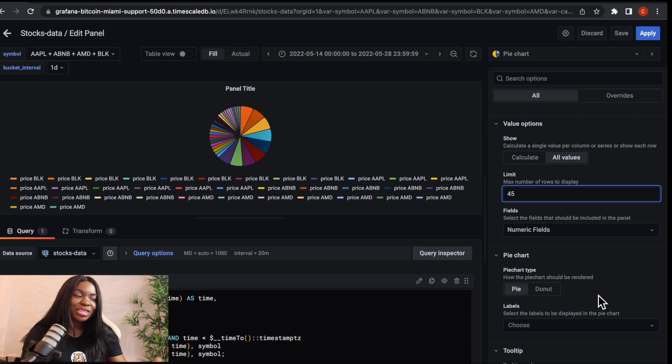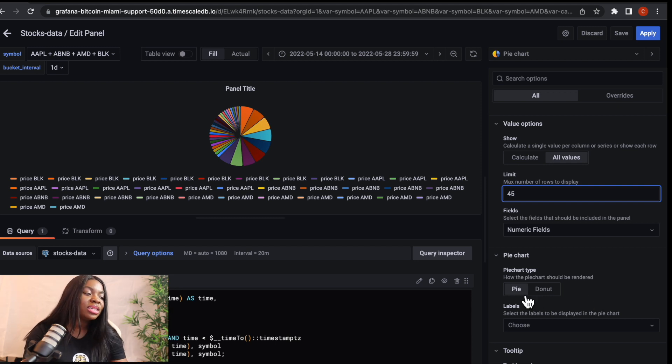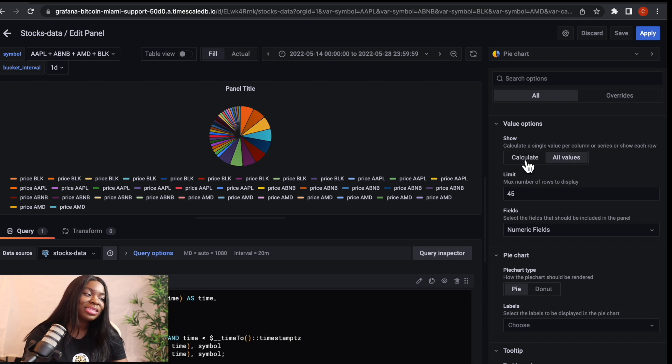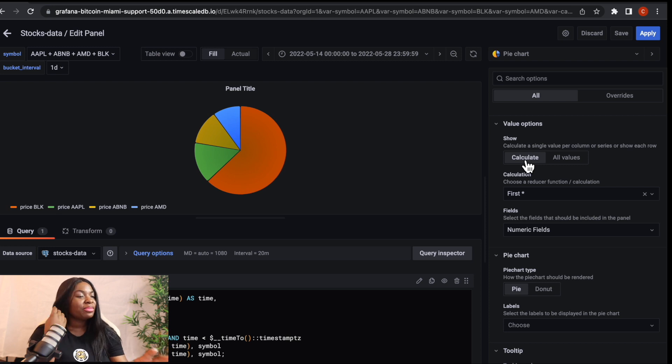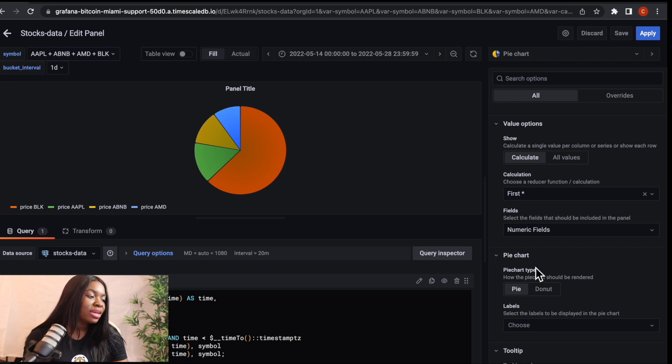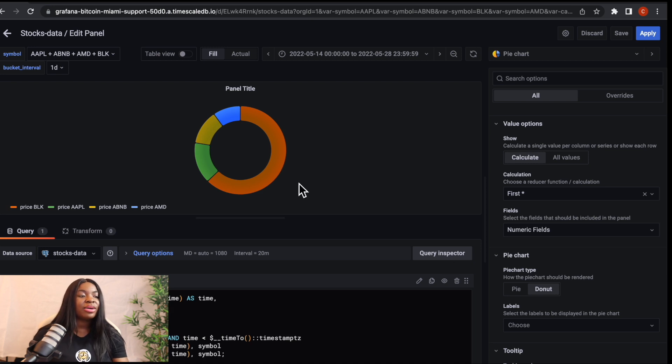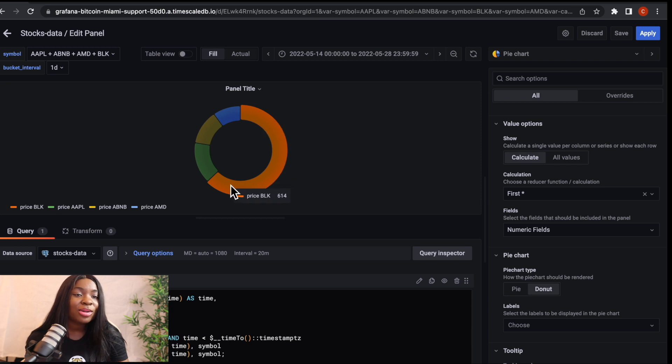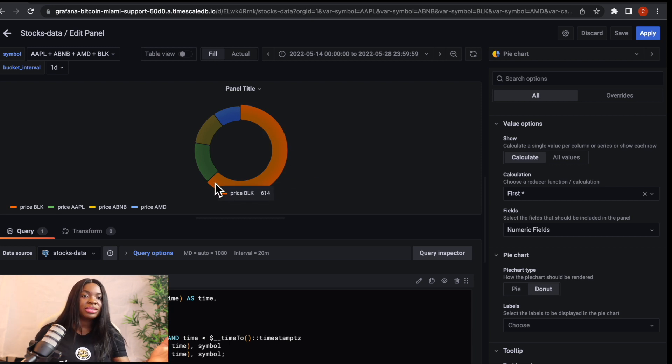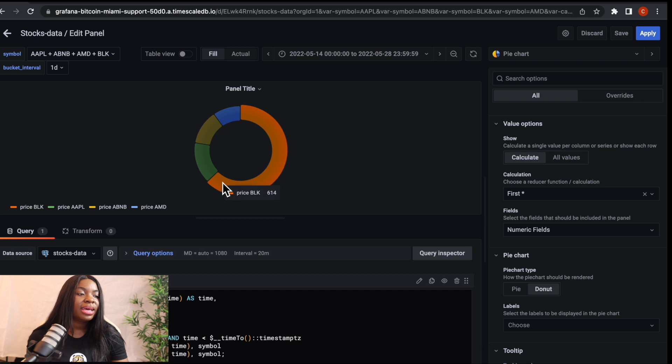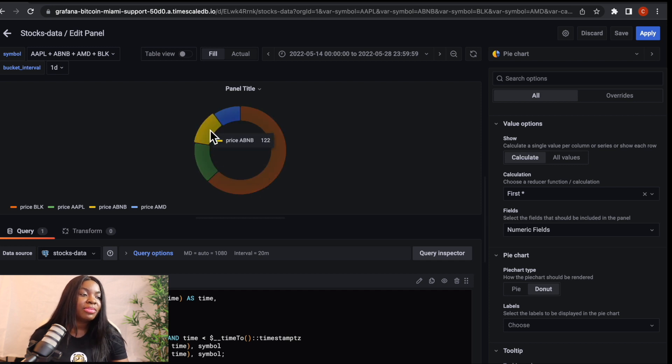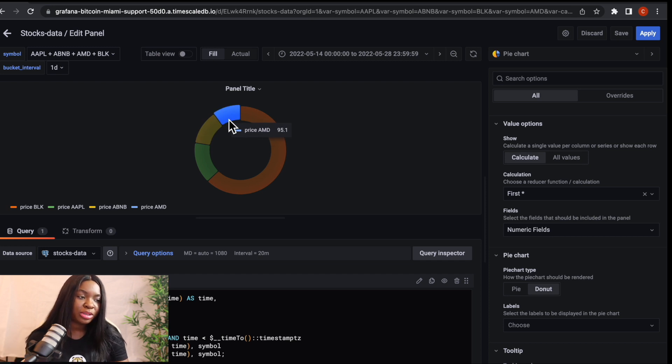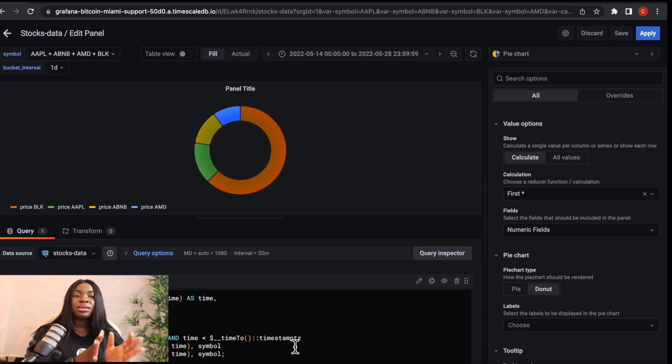Now let's quickly show you. So to do that, all we just need to do is to simply switch. Instead of this pie, we're going to select donut. But to do that, I first of all have to select calculate so that it looks better this way because we're working with less data. So now I'm going to click on donuts. You can see here that we now have a big circle in the middle and then we can see that this one has the longest length, which tells us that it has the highest data followed by Apple and then followed by ABNB and then we have AMD at 95.1. So this is simply how to do that guys.